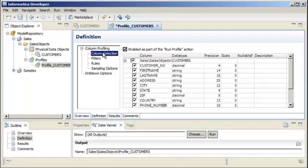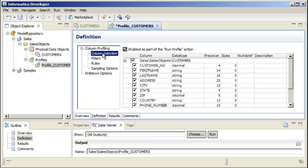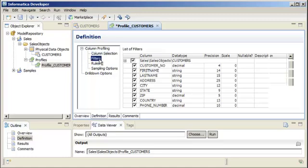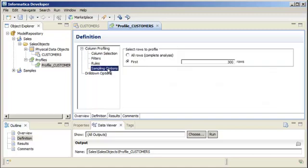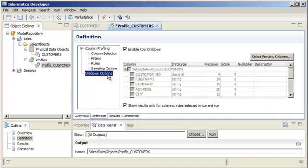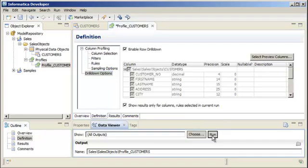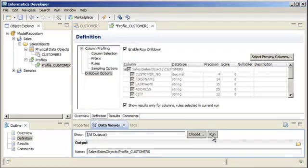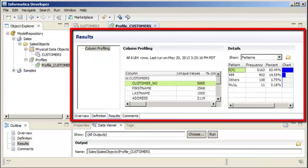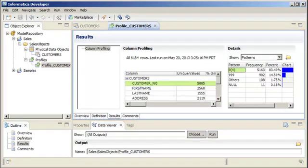You can run profiles on mapping objects to analyze the data. You can create a profile with filters, sampling, and drill down options for one or more columns in a data object. When you run a profile, the results display in the results view. Profiles are stored as objects in the Model Repository.